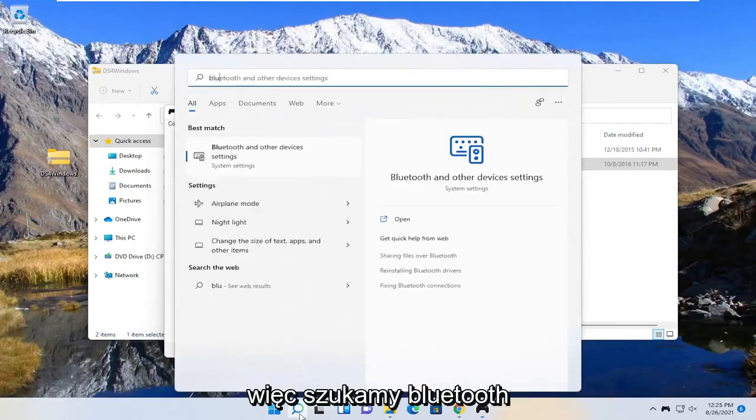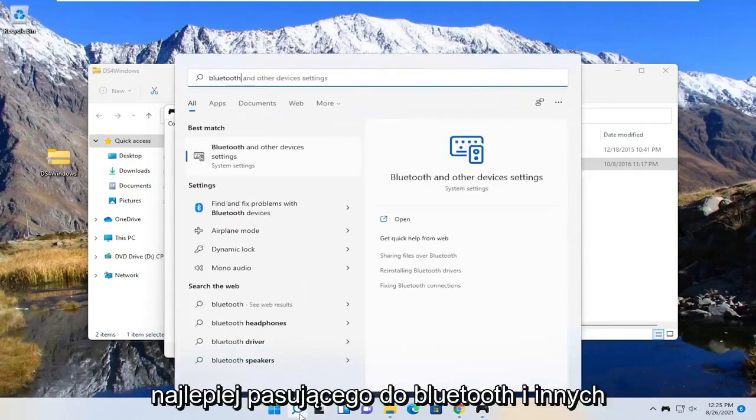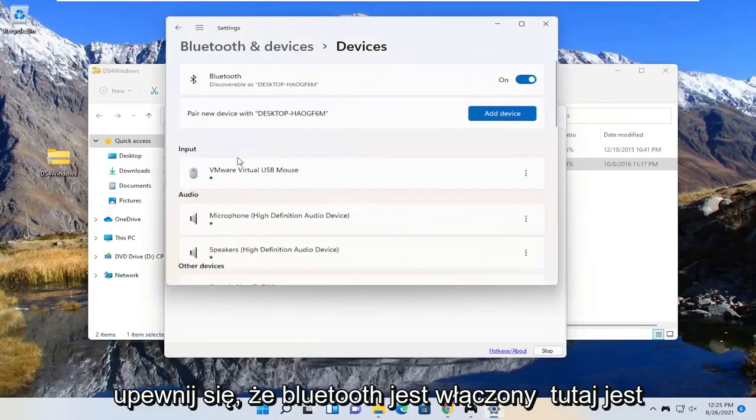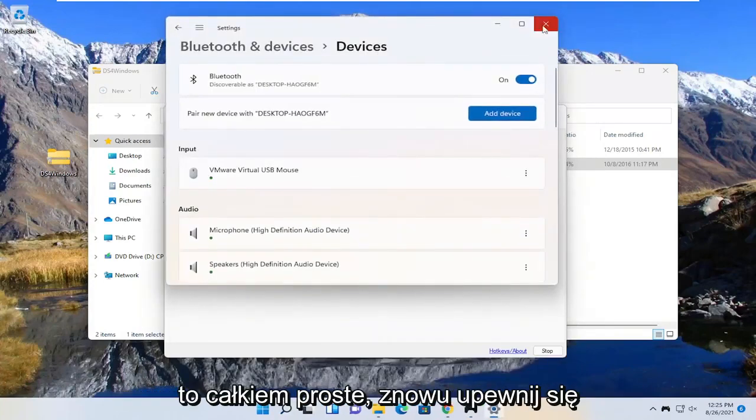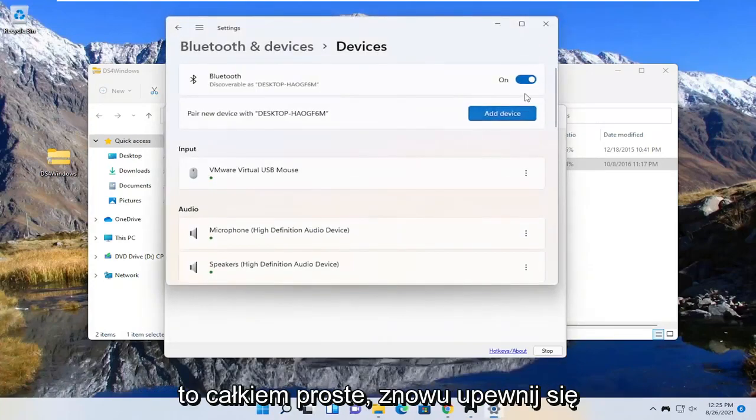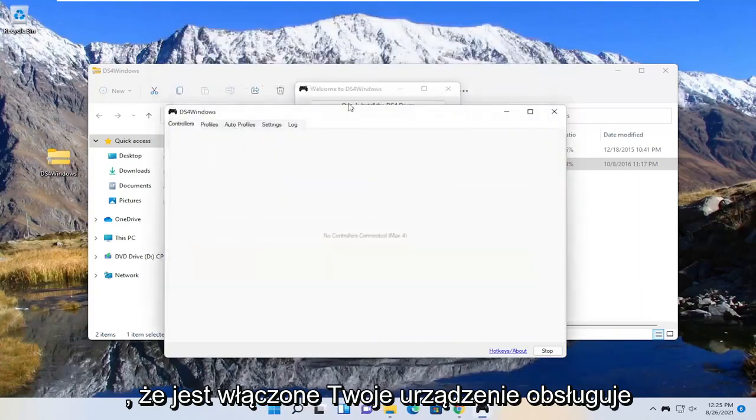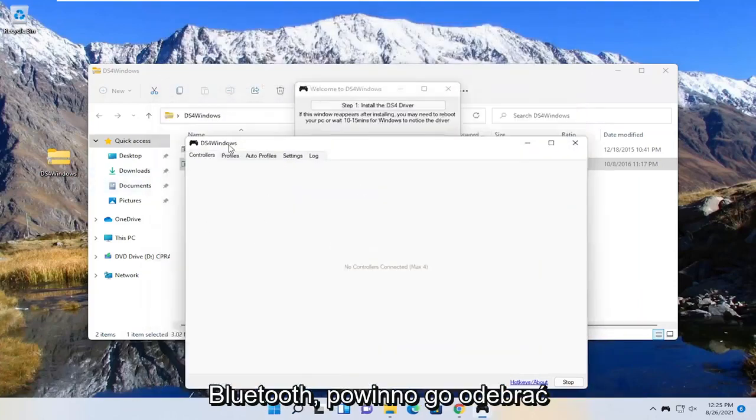So we search for Bluetooth, best match is the Bluetooth and other device settings. Go ahead and open that up. Make sure Bluetooth is turned on here. Pretty straightforward, make sure that's turned on and your device supports Bluetooth should pick it up right here.